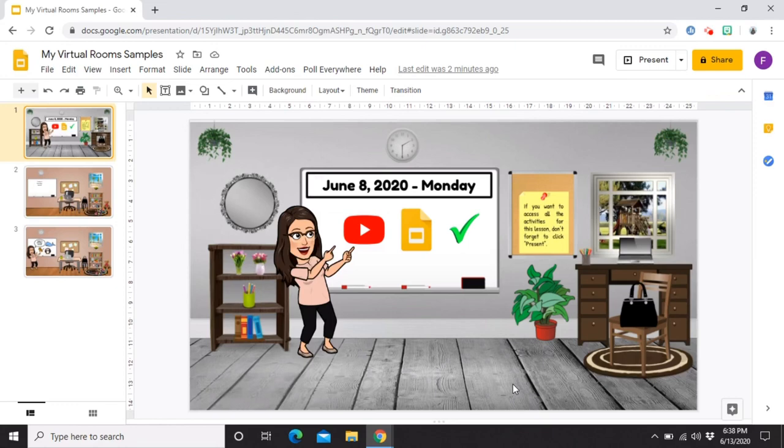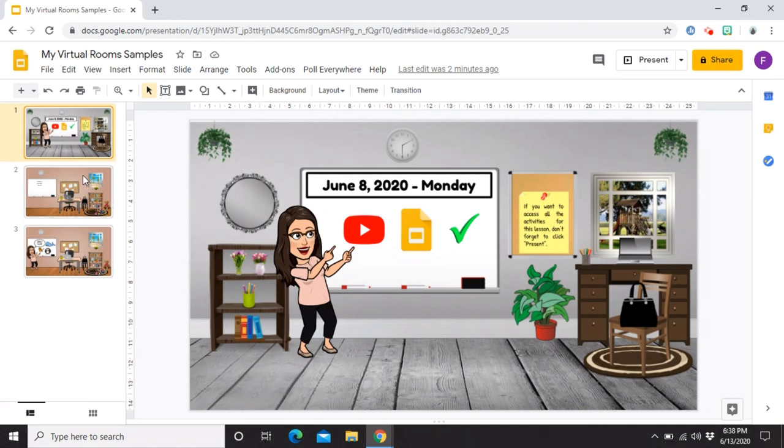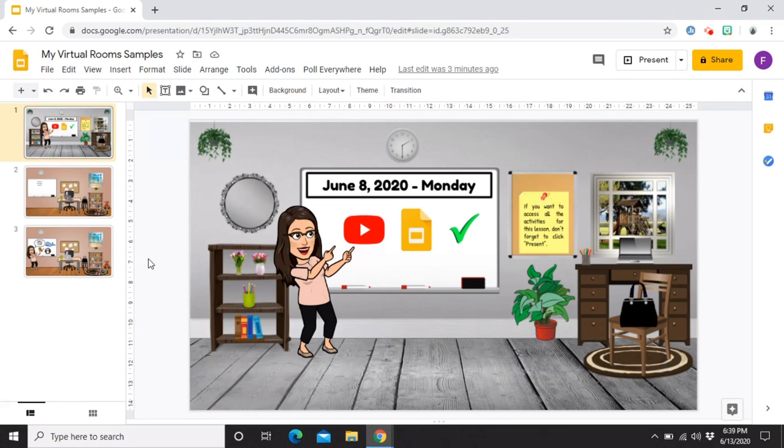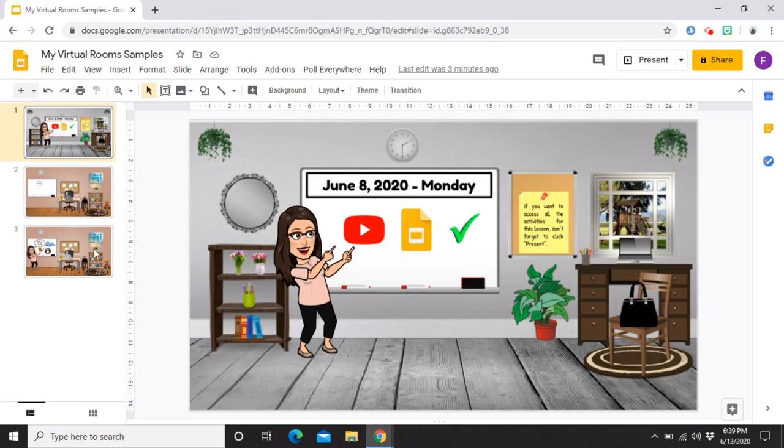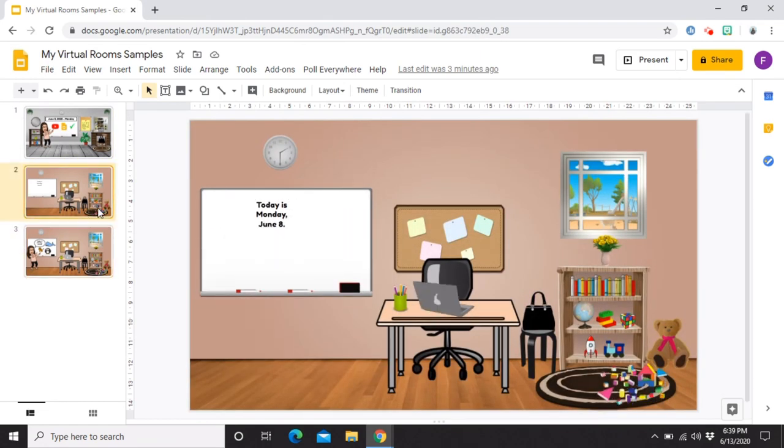Hey guys! So, currently, nandito tayo sa isa sa mga slides ko. So, this one is the samples of virtual classrooms na ginawa ko. So, in these slides, makikita nyo naman na meron tayo ditong tatlong slides. Itong gray na to, ito yung isang sample na ginawa ko for a classroom. And then, itong dalawang to is ipapakita ko sa inyo kung ano yung difference niya.